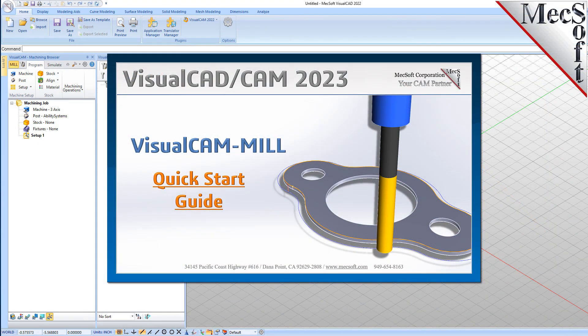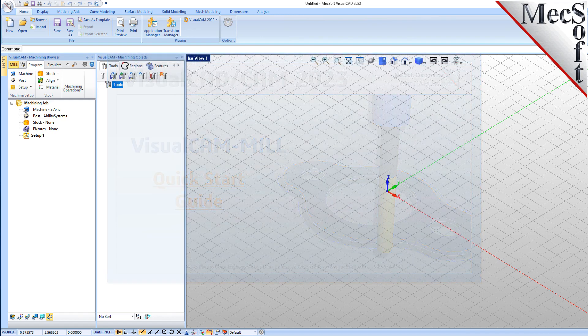Welcome to the VisualCam Quick Start tutorial series, brought to you by Mechsoft. Today we'll be demonstrating the MIL module.